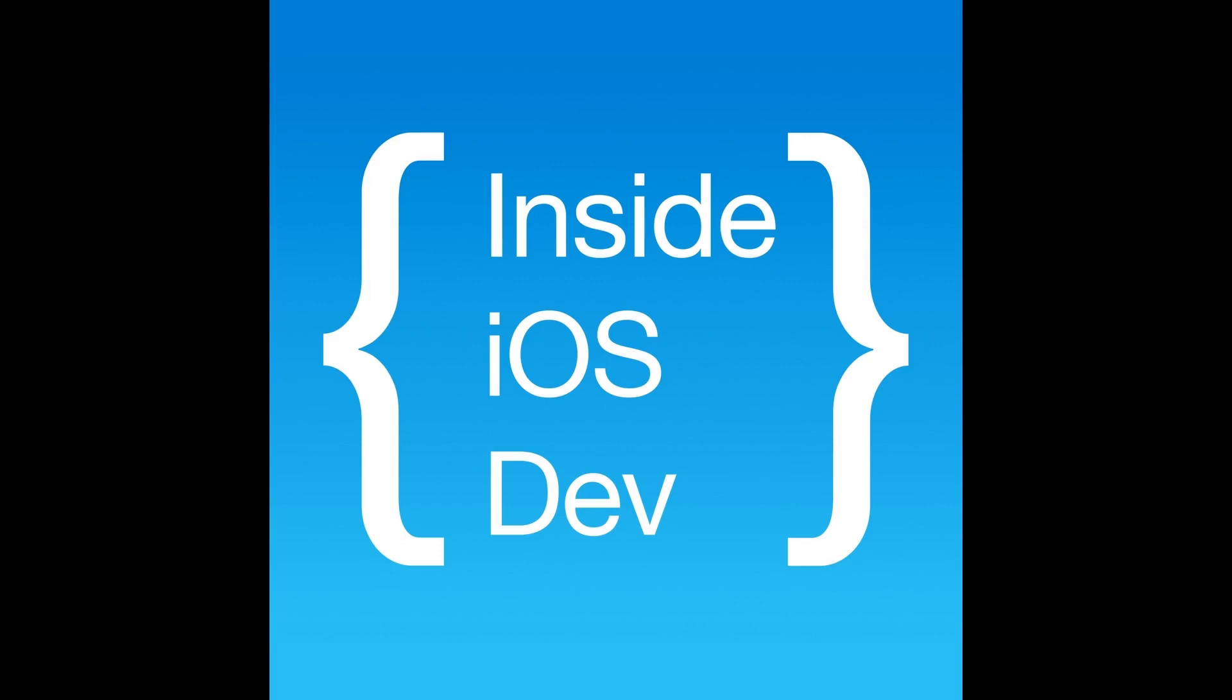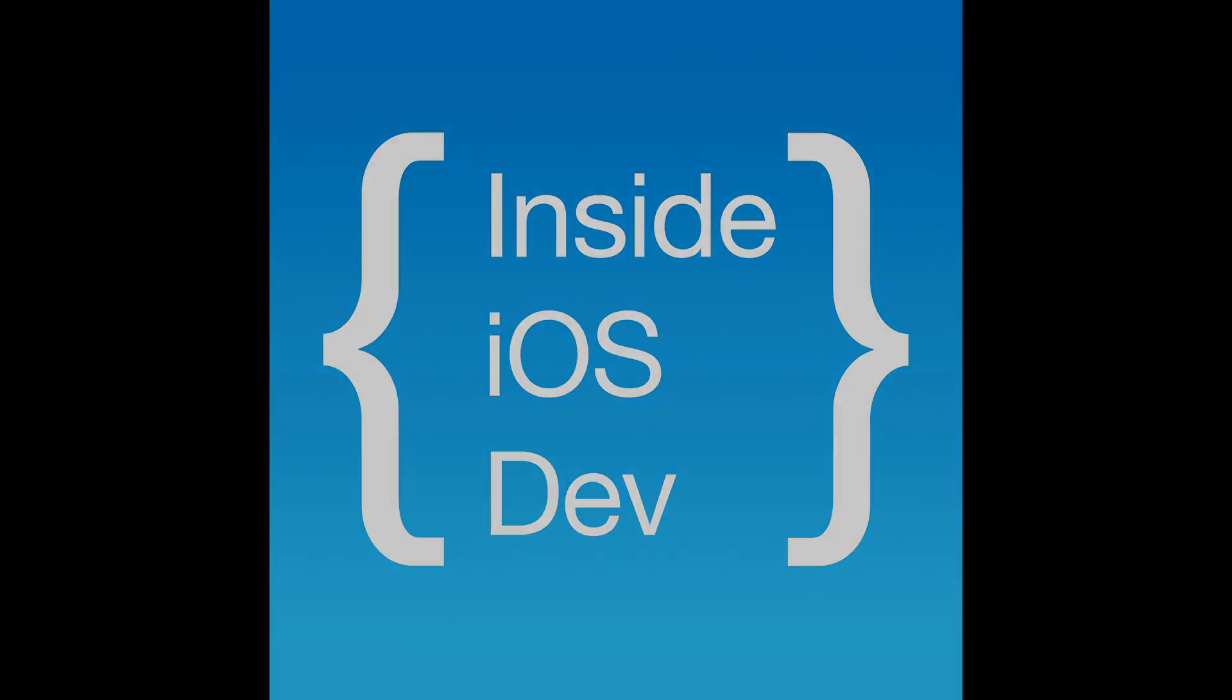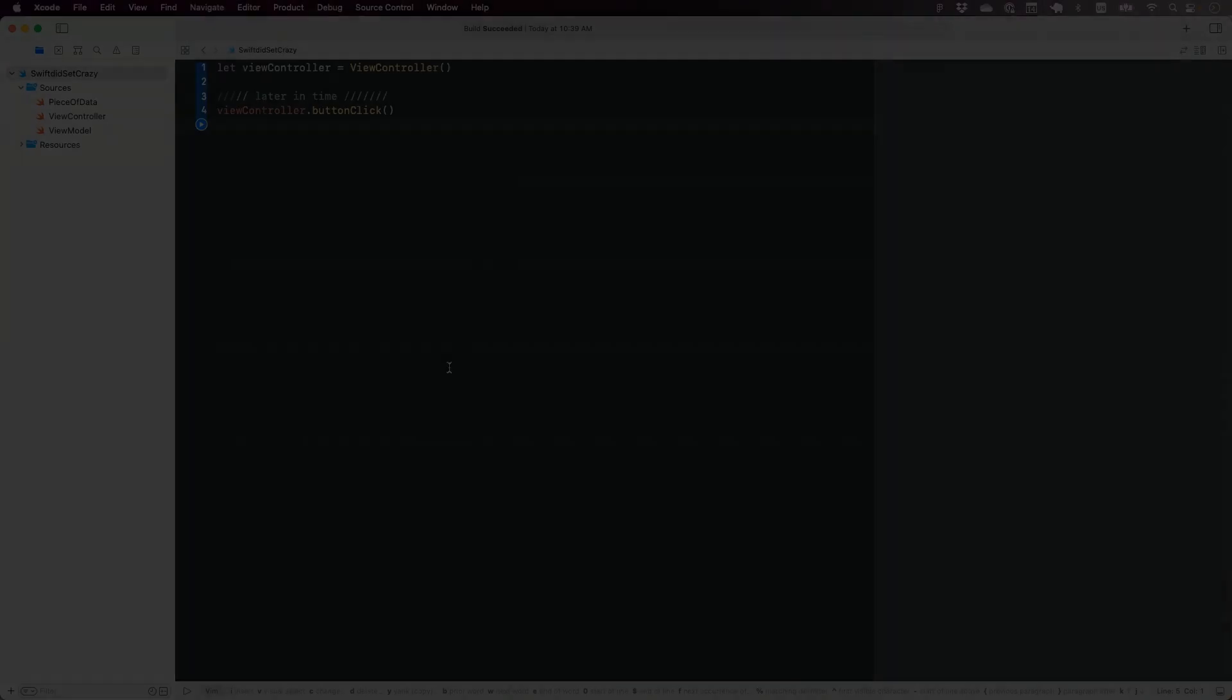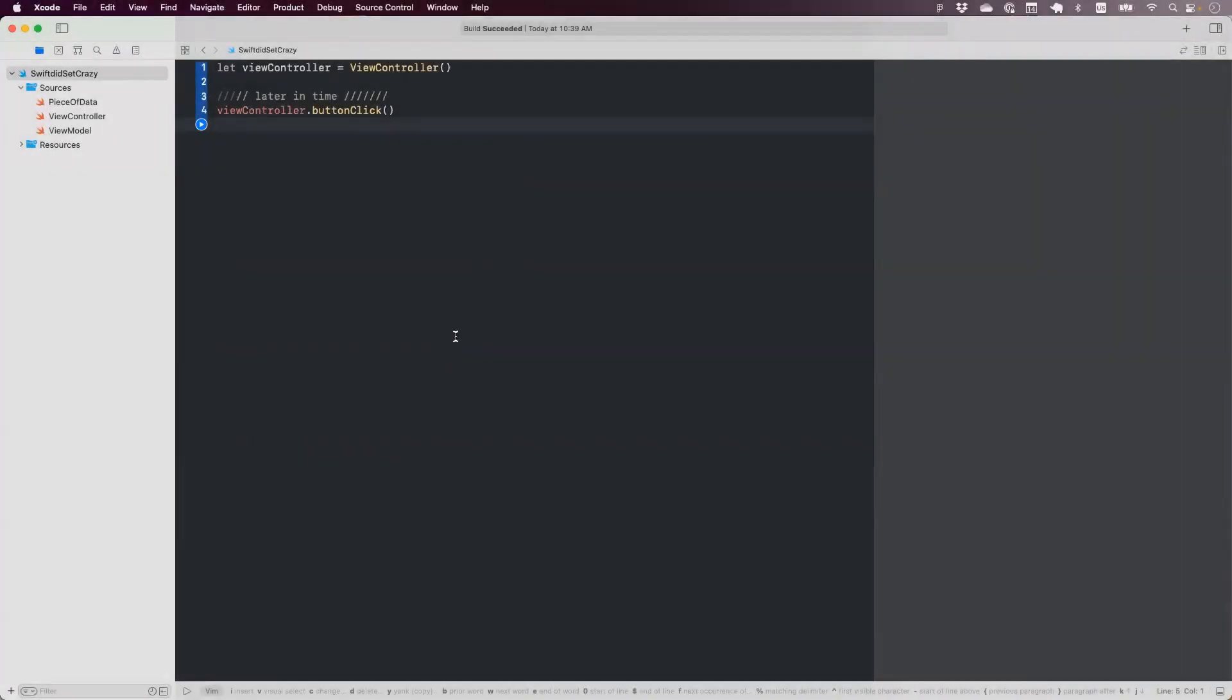You're watching Inside iOS Dev, your favorite show about real-world iOS development. Okay guys, so today Sandeep and I are working on some code and trying pair programming.